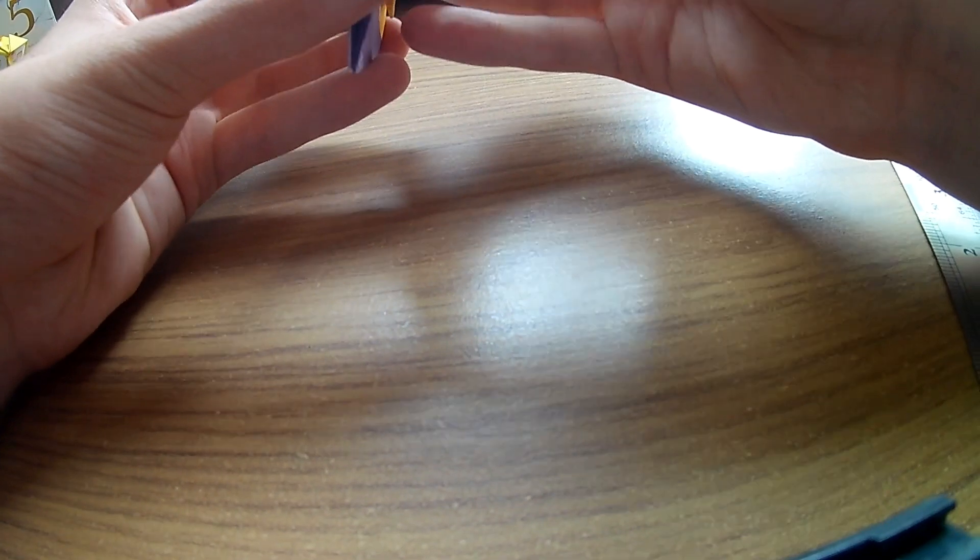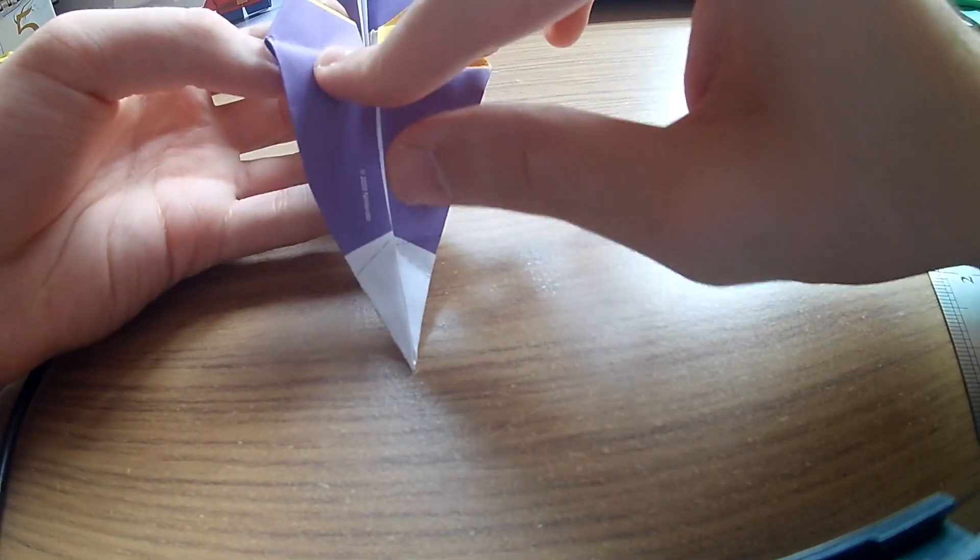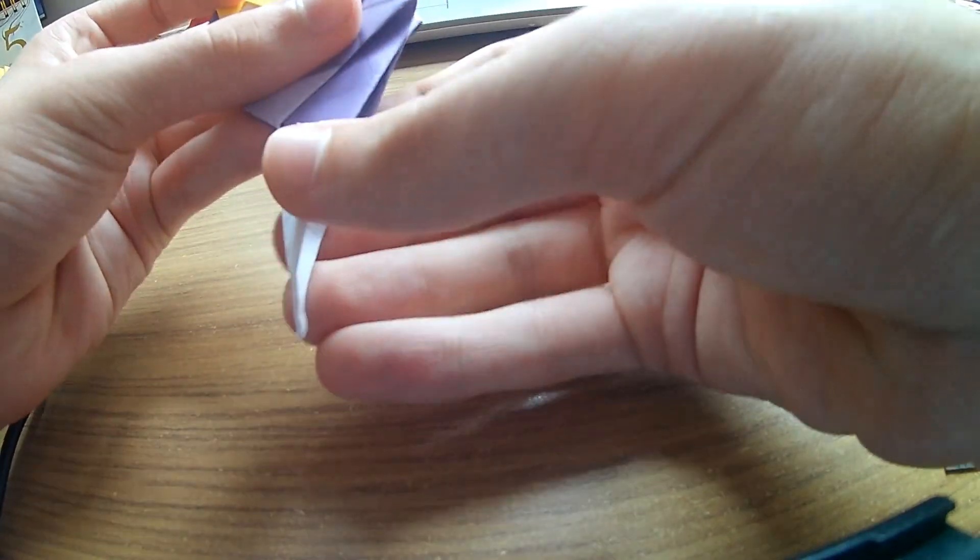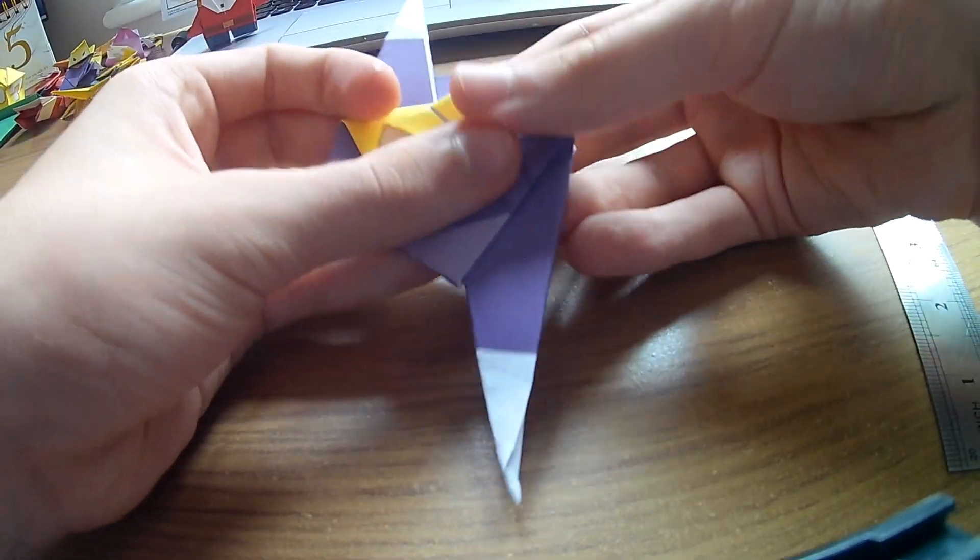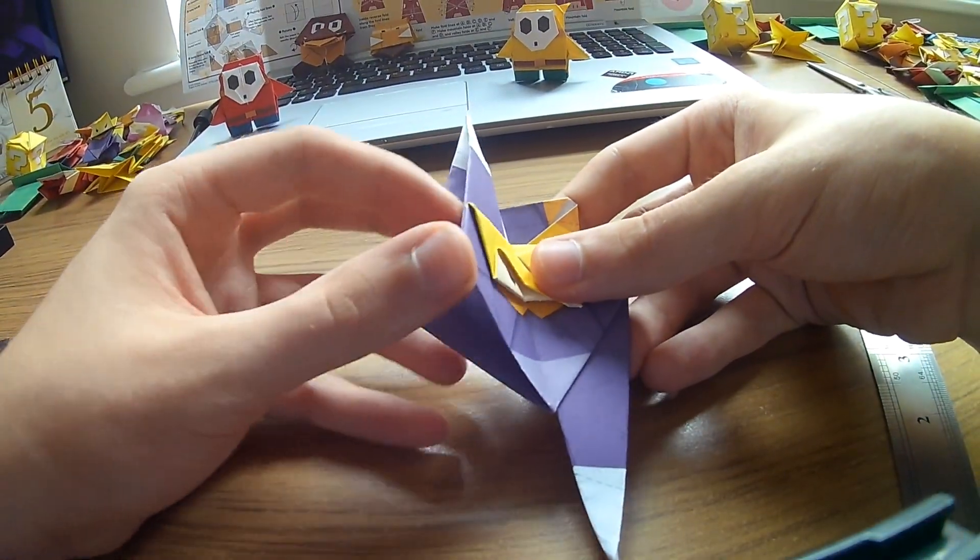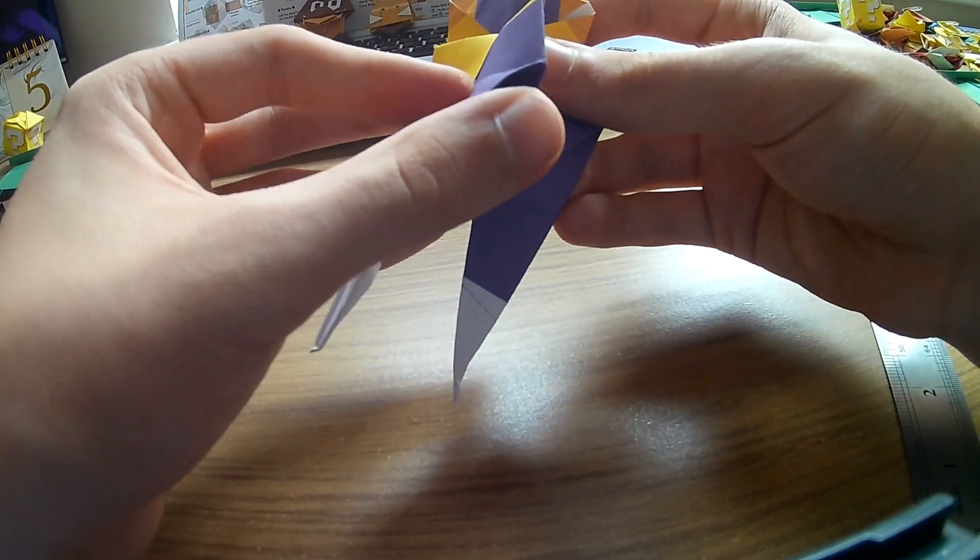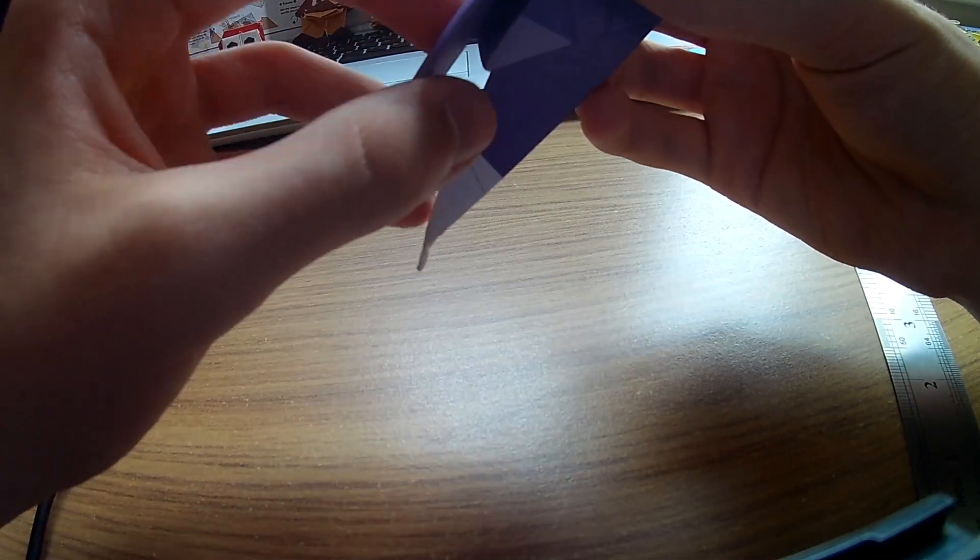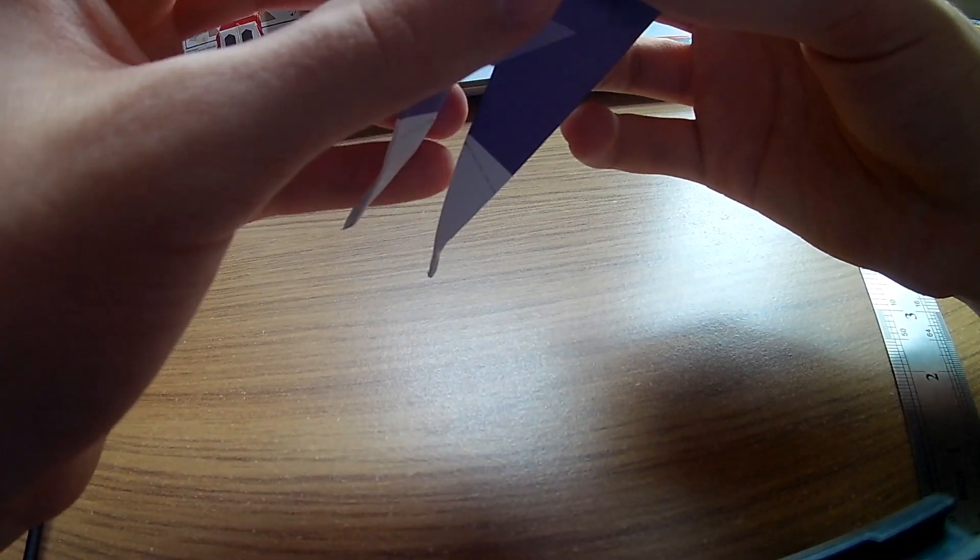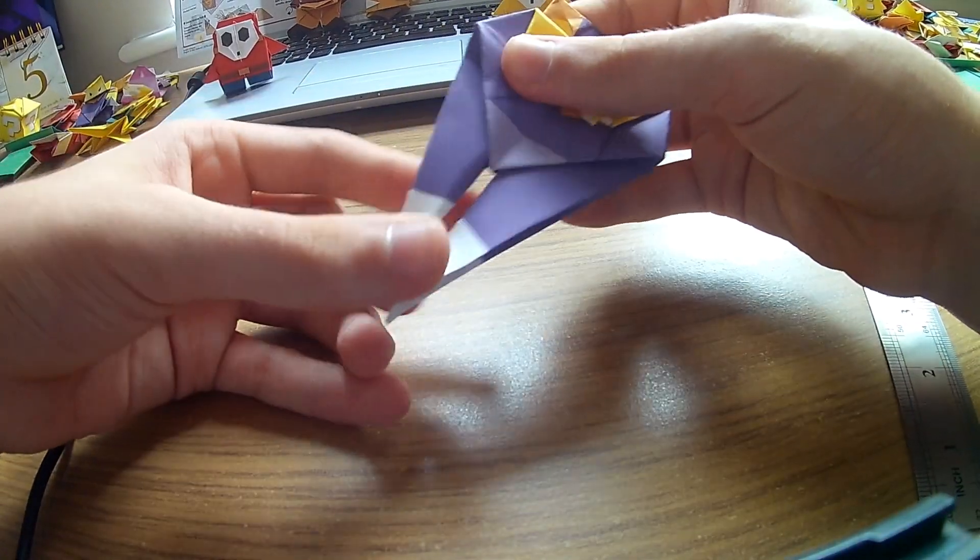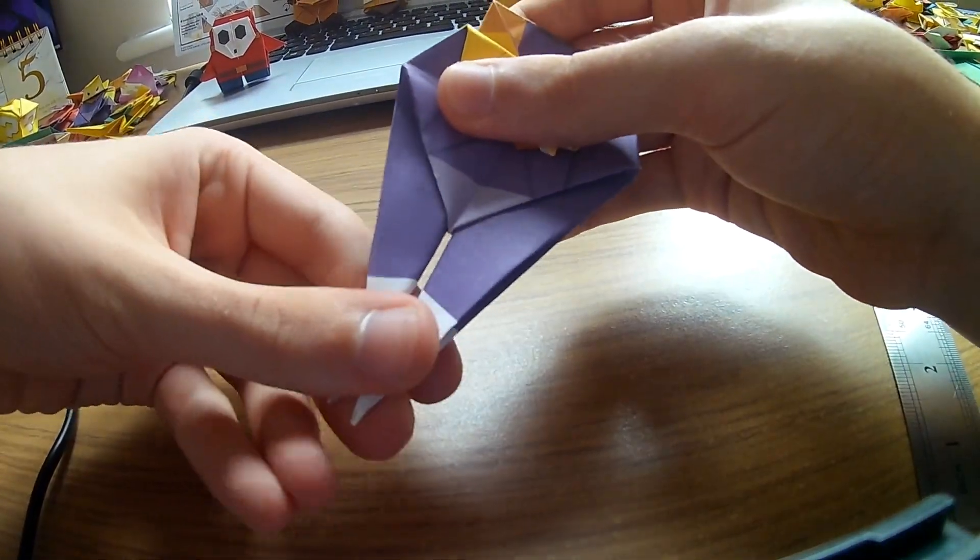Alright, so we're going to put these arms all the way down into there. We'll close it again. And the same on the other side. We're going to open, bring the arm all the way down, and close it.